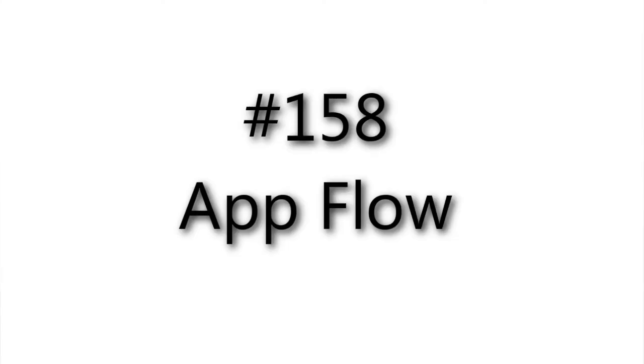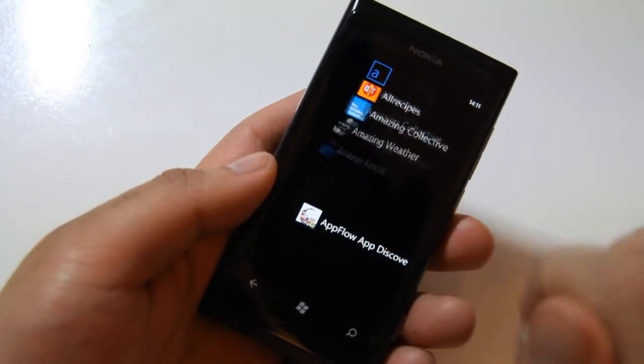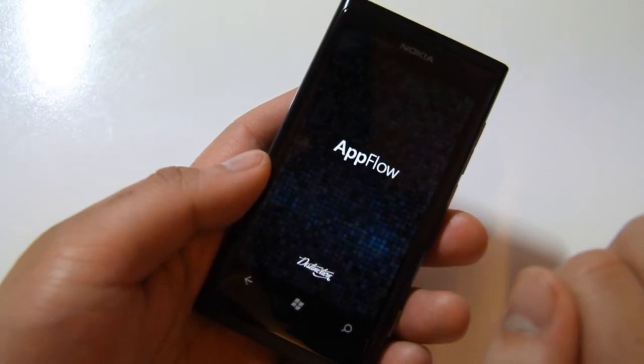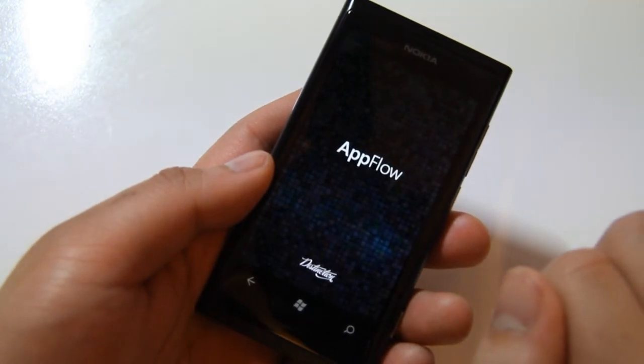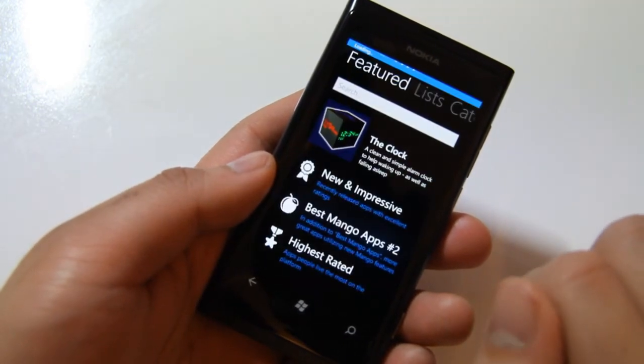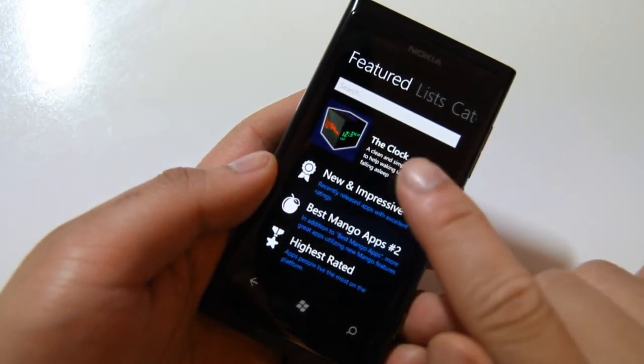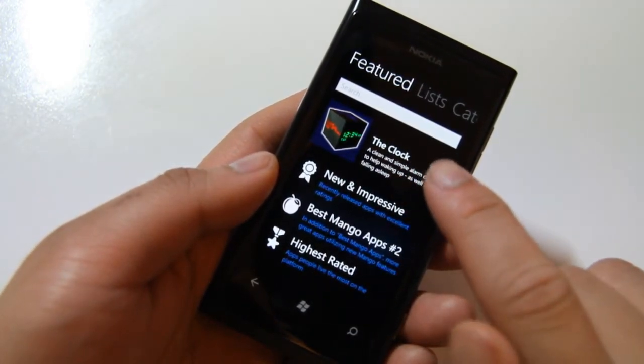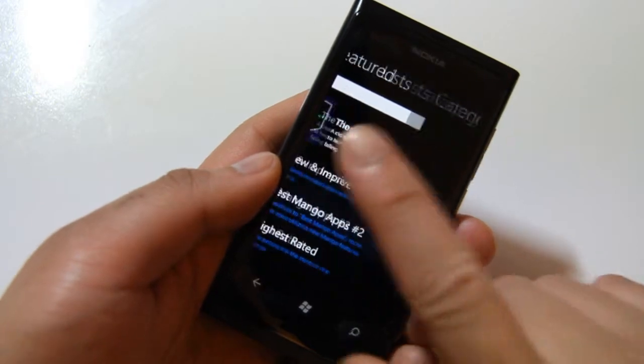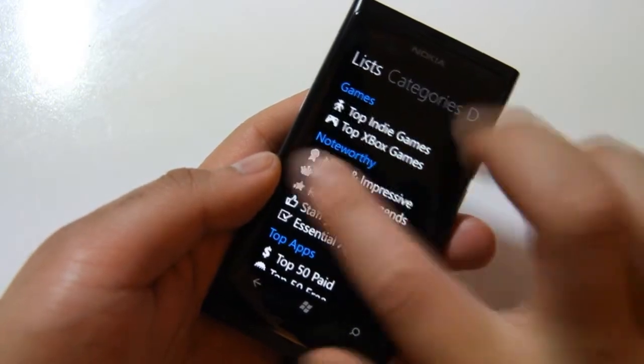Hey, this is a Lumia app today. Let's take a look at AppFlow. This is for app discovery, and it is made by people who brought us CocktailFlow.